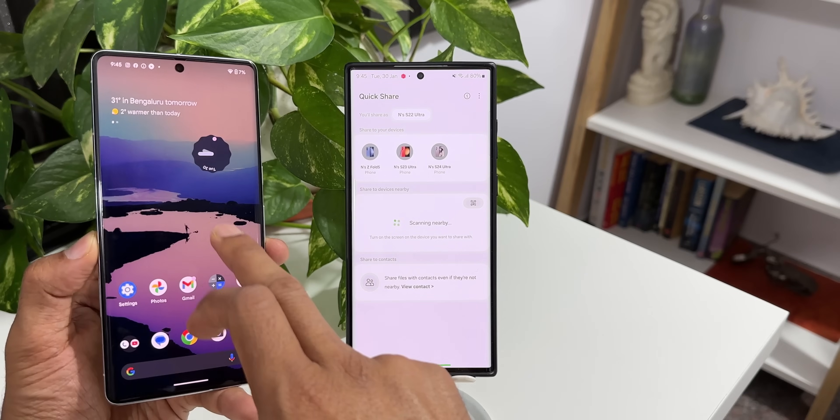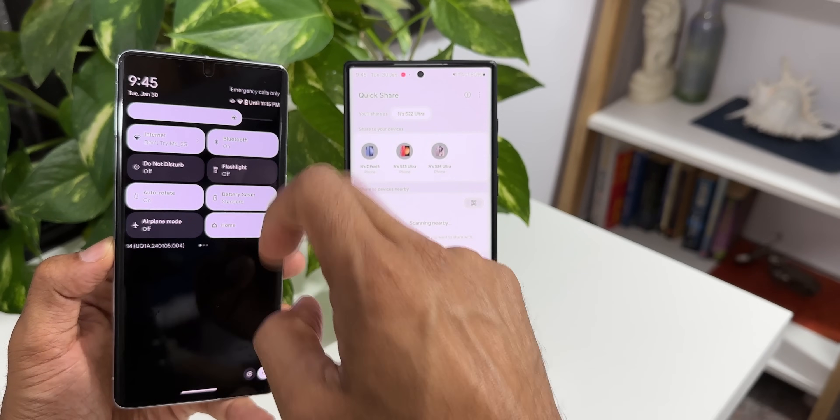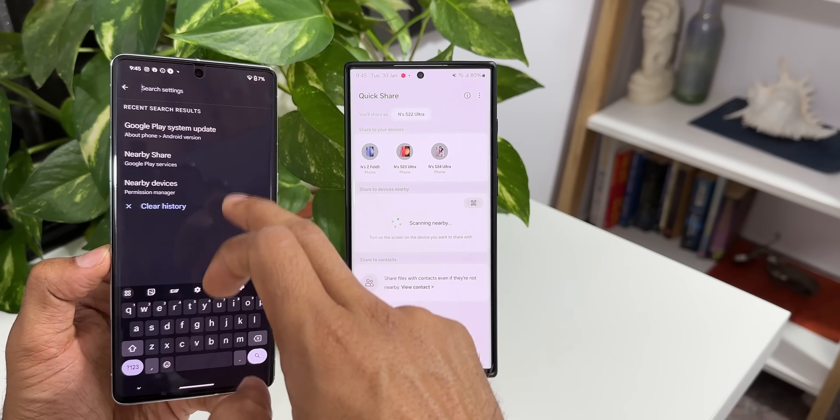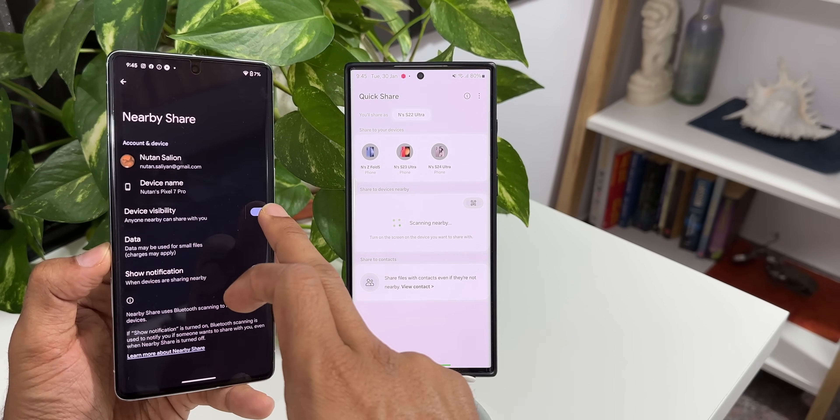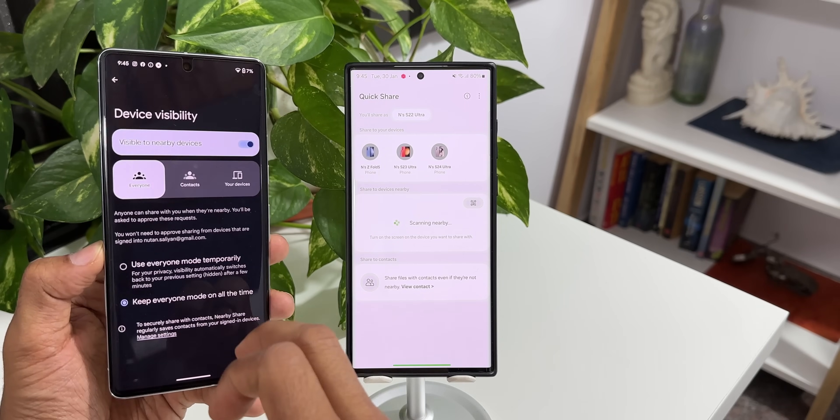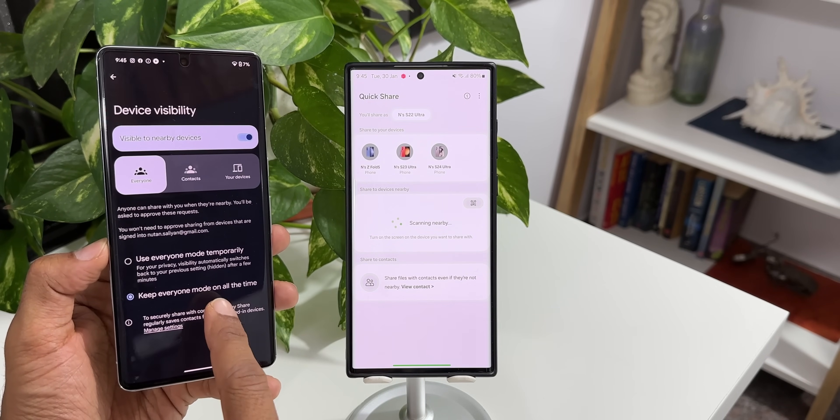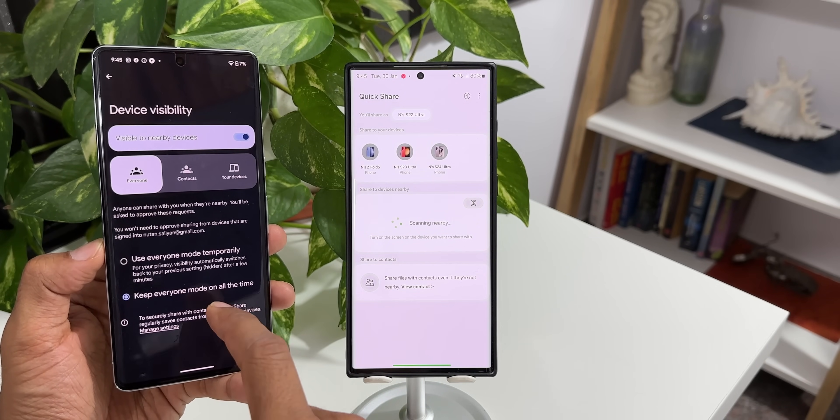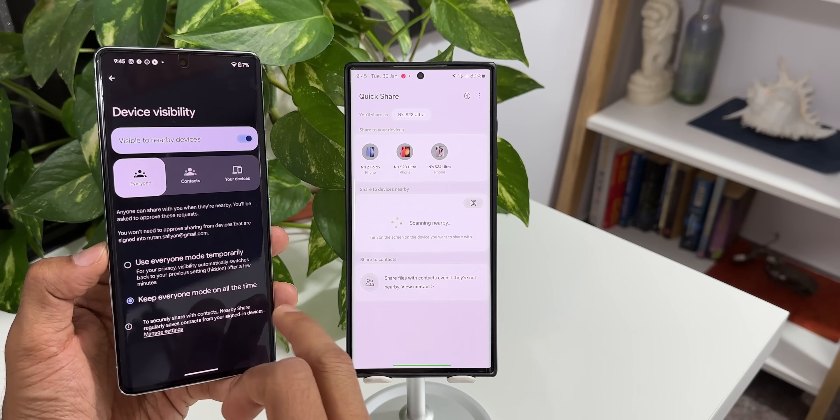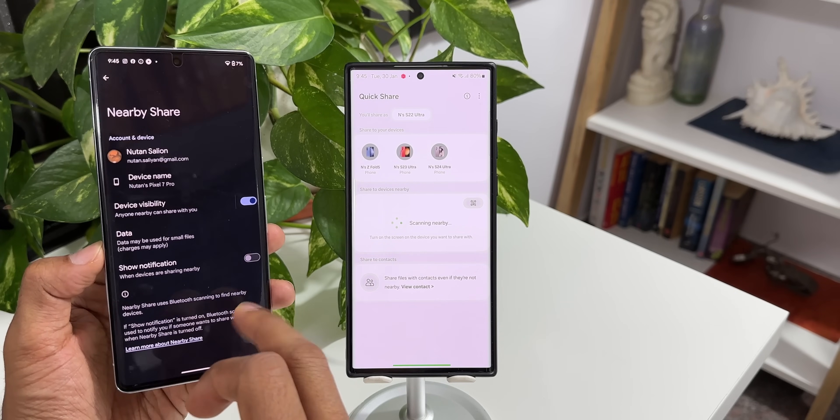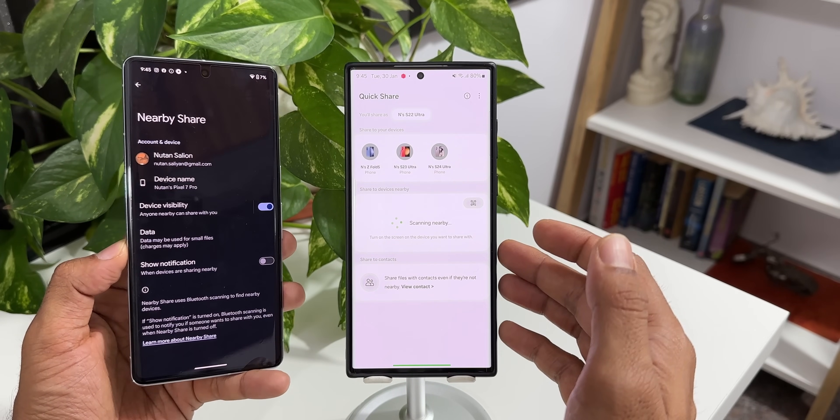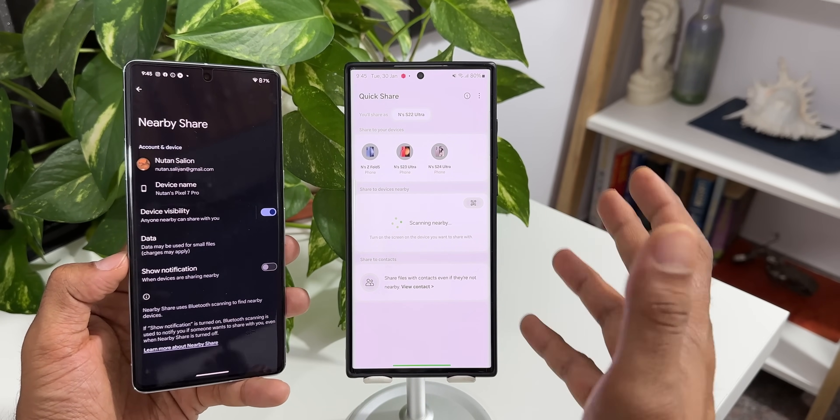Let me make sure that the Pixel phone has the nearby share enabled. Yes, the device visibility is enabled here. Let me tap on this. I have kept it to keep everyone mode on all the time and I selected everyone now. This is enabled. Despite enabling this we do not see the Google Pixel here on this phone.